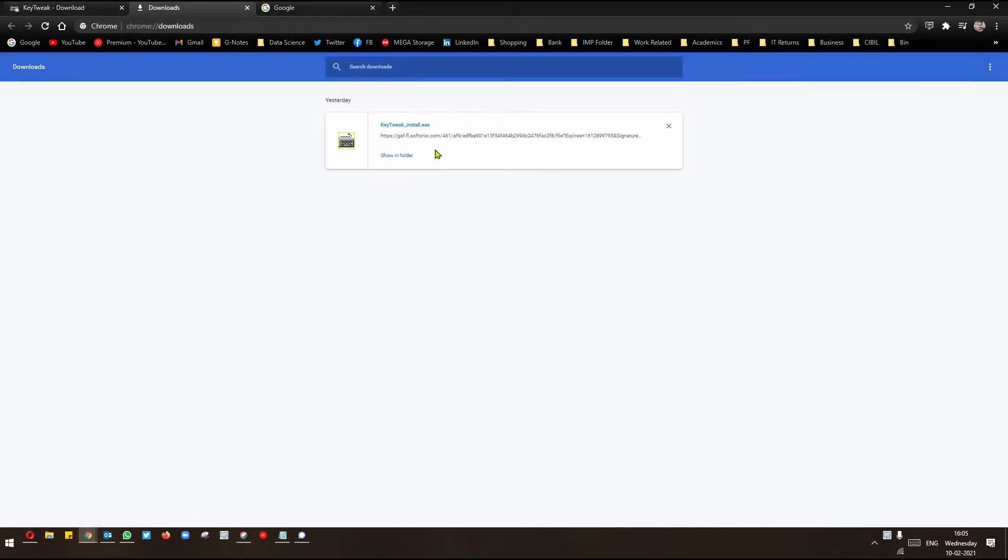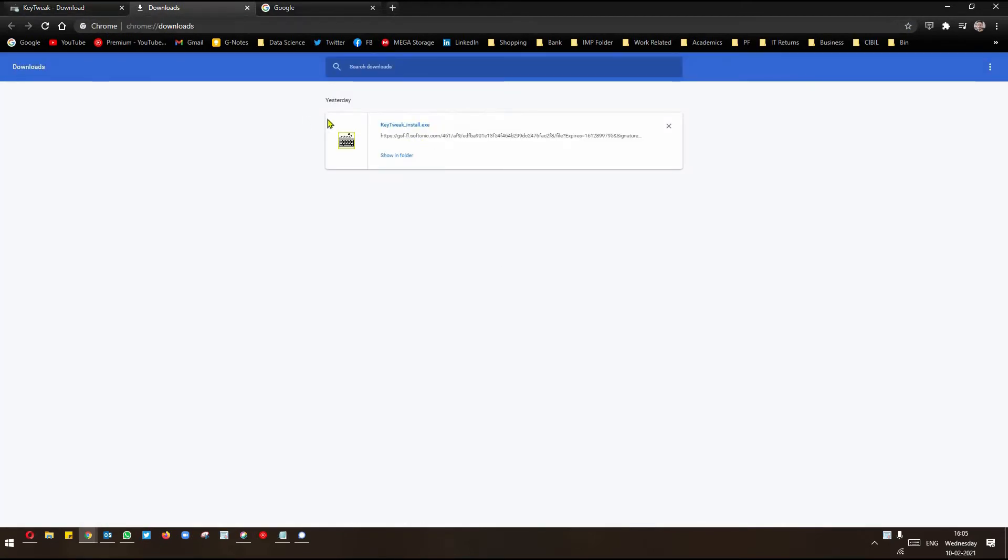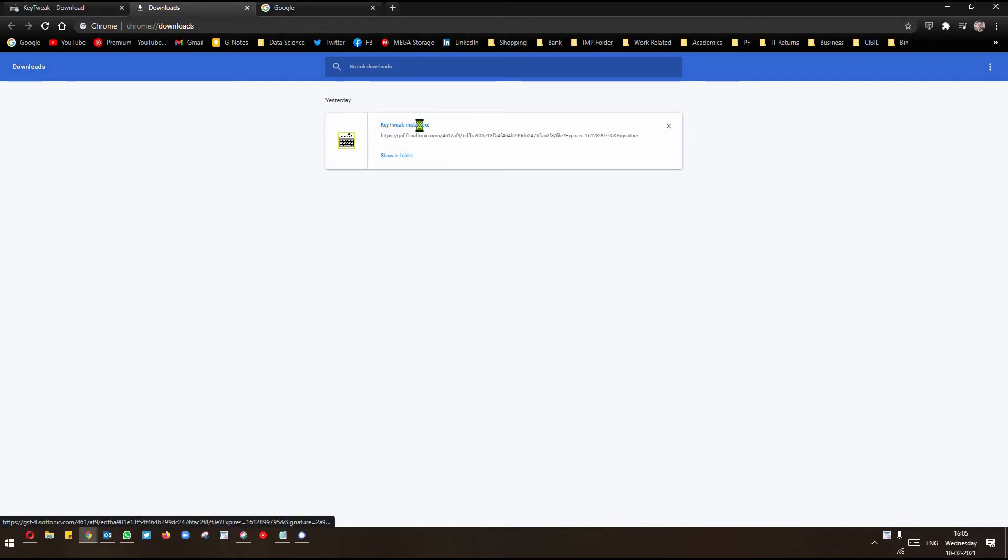Once it is downloaded, you get this downloaded folder. Click on this.